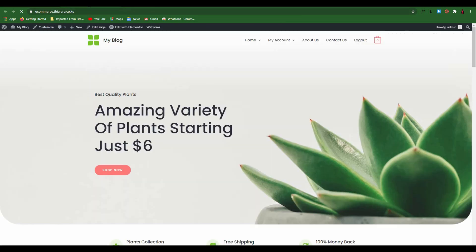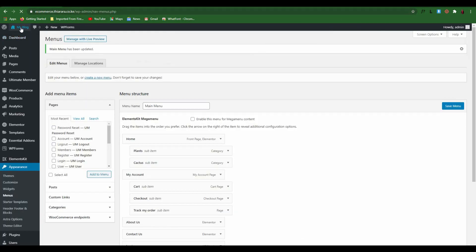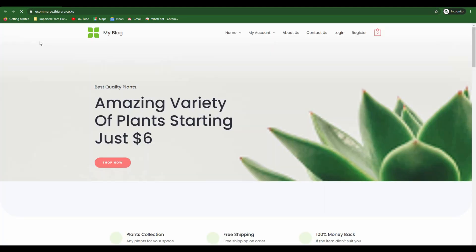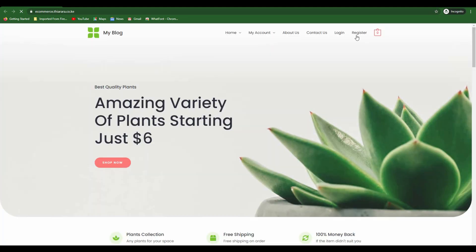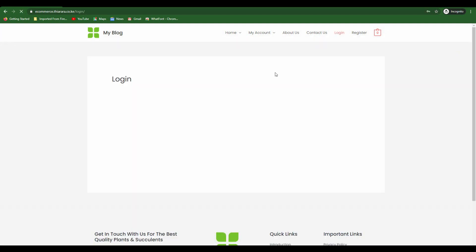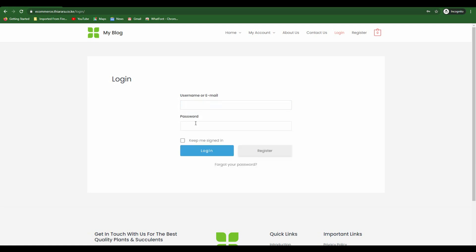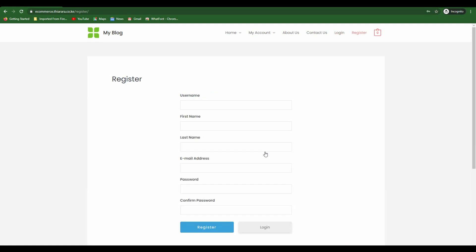You see now you have the logout button. Let me try and open it in a private page. You see now we have the login button and the register button. When you click on the login button, you'll be directed to this login page. You have to enter your credentials and you'll be logged in.